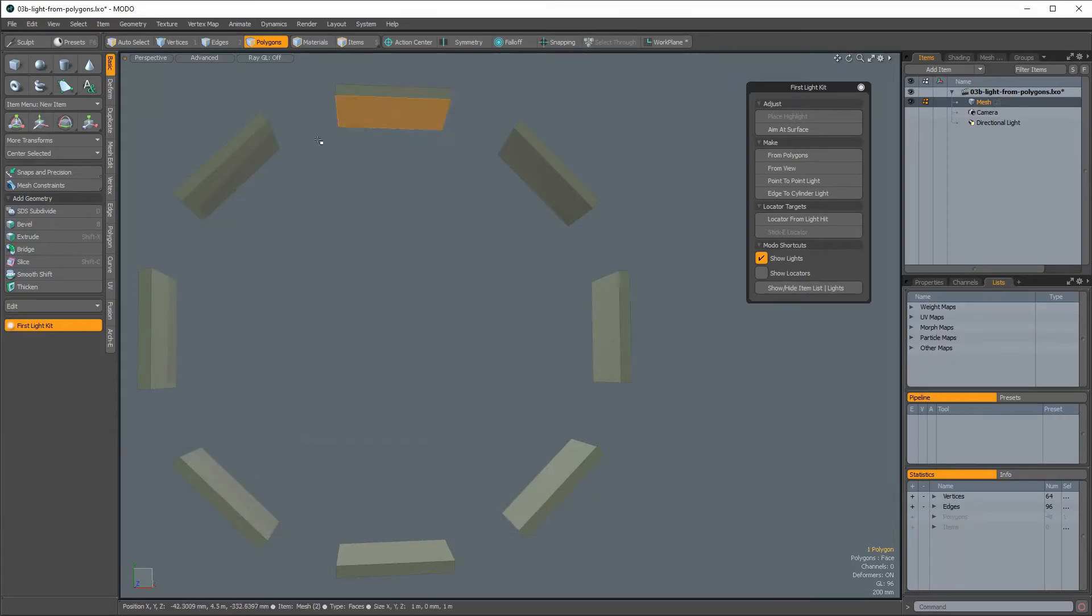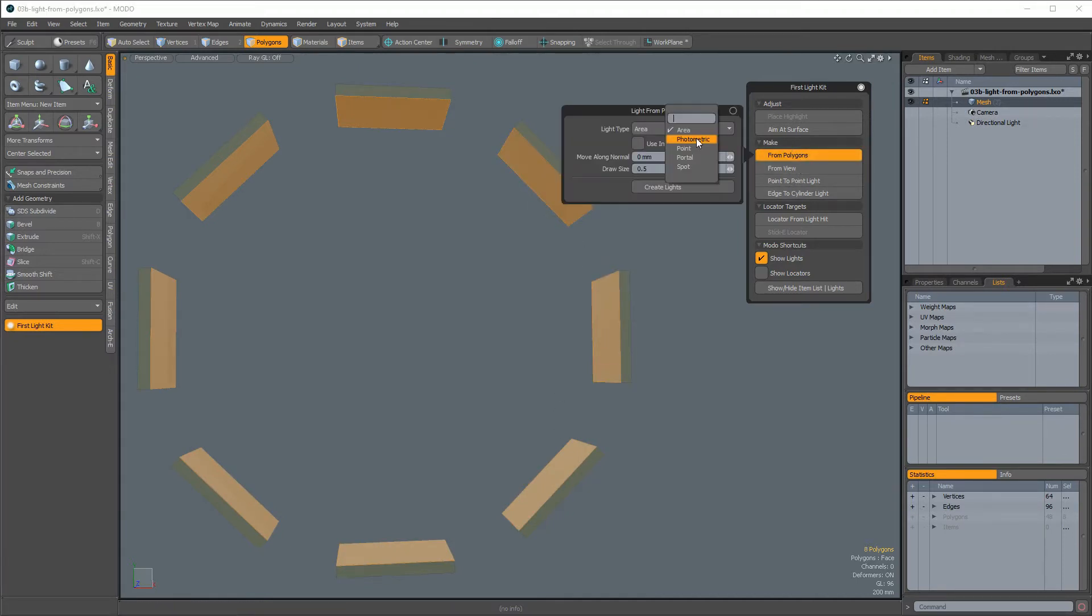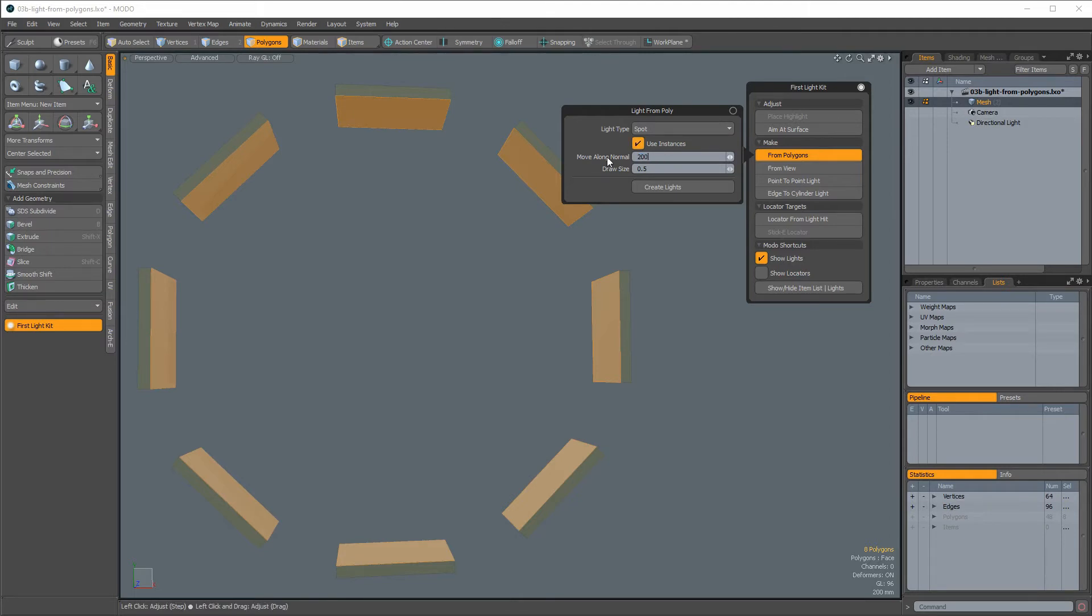To use this tool, first select up to 50 polygons, then click on the From Polygons button. Next, set the desired options, for example, Light Type and Position Offset.